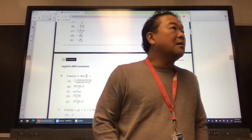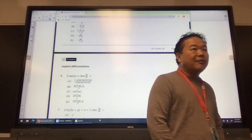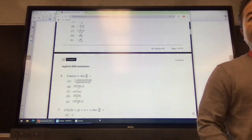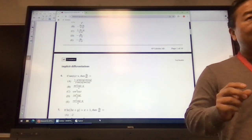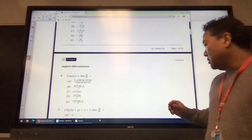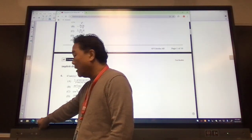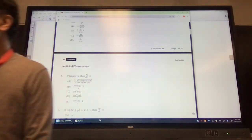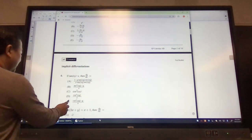All right, so I gave you some time to look at the questions. Any particular questions you want us to look at from the AP style questions on implicit differentiation? Yes? 13. Let's go for 13 first.